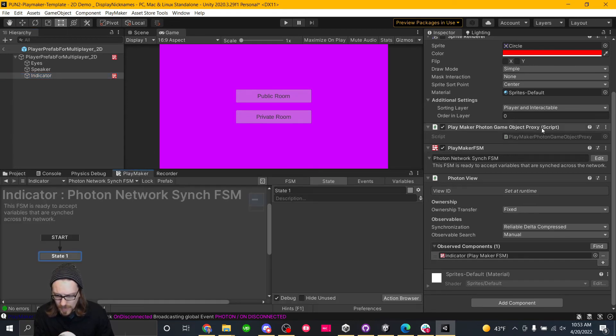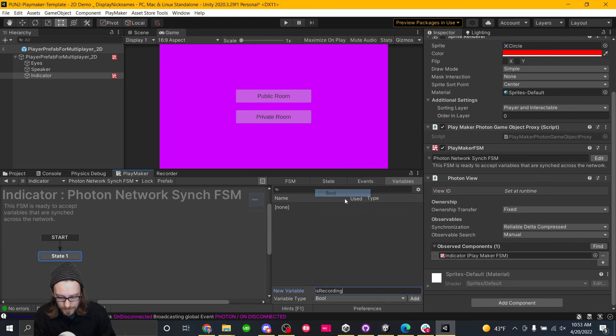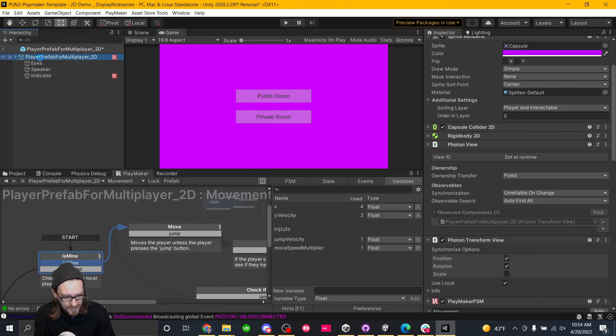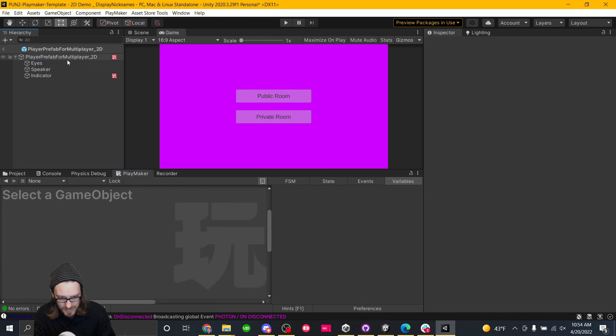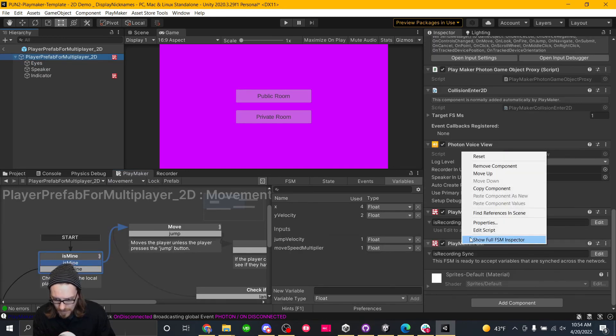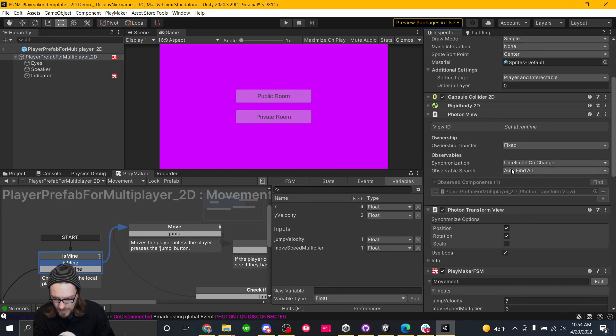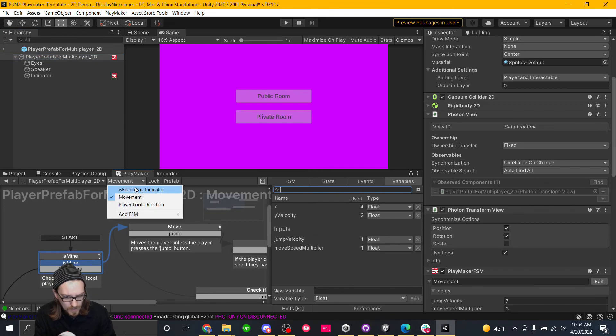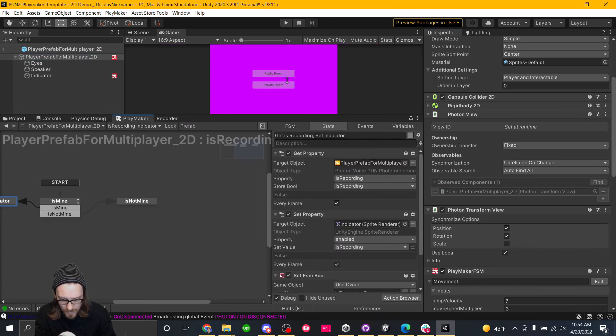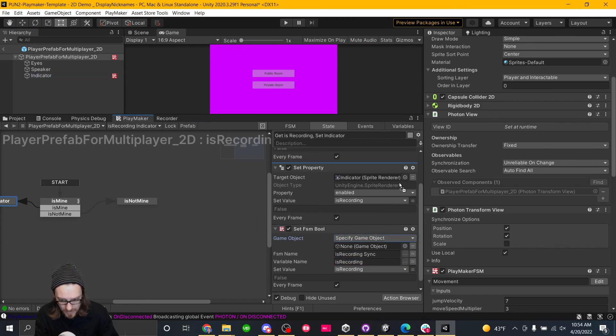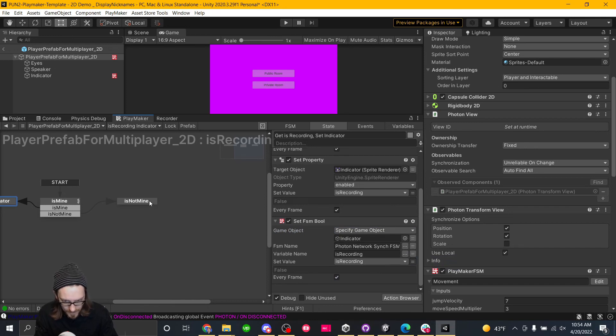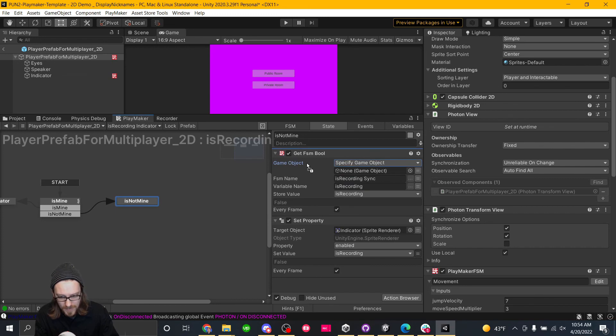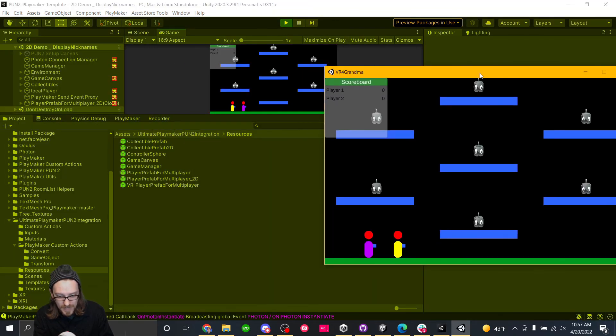We're going to edit this and get a variable is recording or make it a bool. And we're going to set this as a network synced variable. We're going to go back here to the player prefab. We're going to get rid of our is recording sync FSM because it doesn't seem to be wanting to sync. So I'm just going to remove that component. So on our is recording indicator, we're going to do all that jazz. And then we're also going to specify the game object, this indicator, it's got an FSM name. It's that one variable name is recording. Set it as is recording. It's not mine. We're going to get the FSM bool from the indicator. The FSM name is photon network. The is recording variable saving is recording. It's working now.